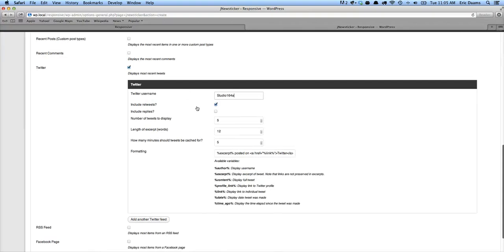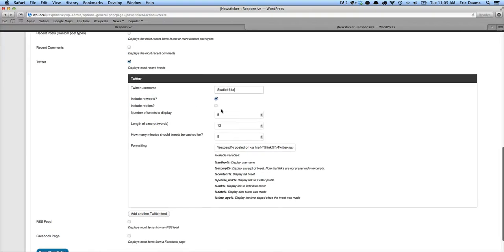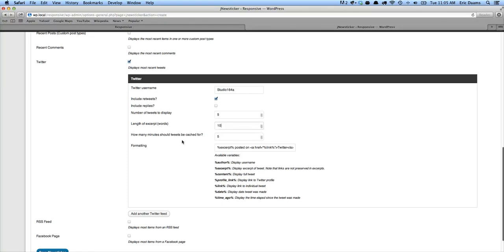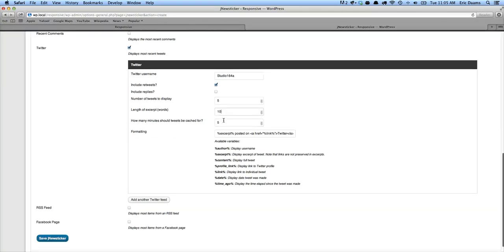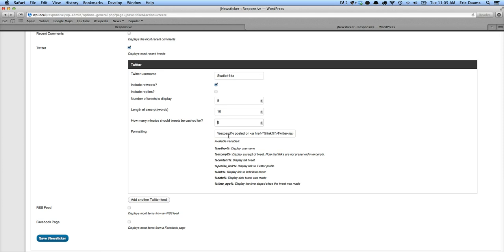Include retweets. Yep. Include replies. No, we're not going to do that. We're going to show five tweets. That sounds bad. Right. Length of episode. Let's limit that down to 10. And let's set it up so that it's showing caching tweets for about five minutes, which is really to be recommended if you're not tweeting that often.